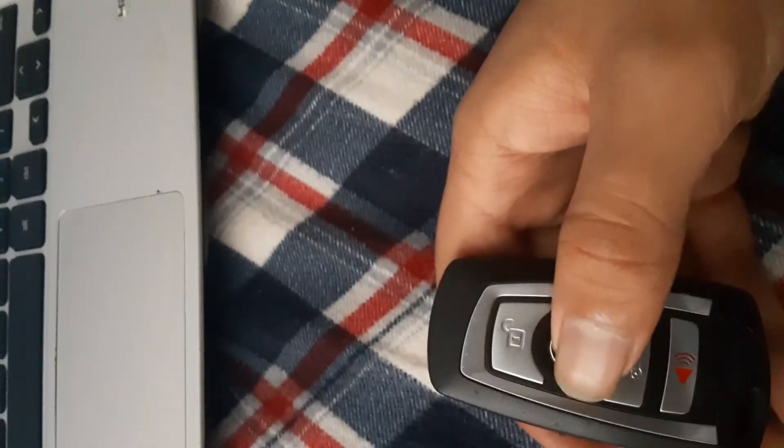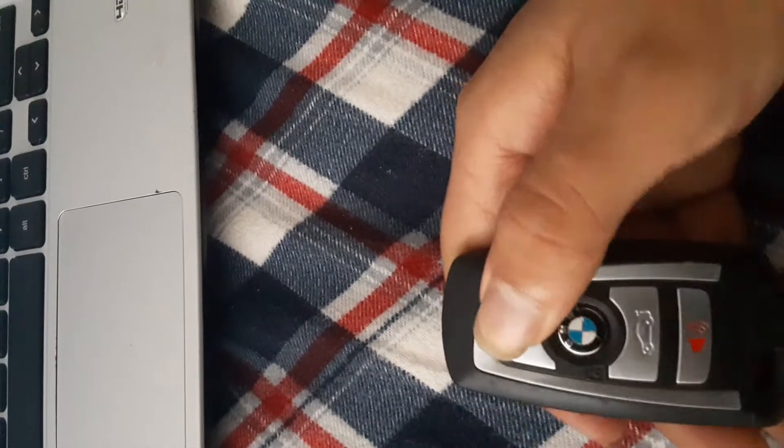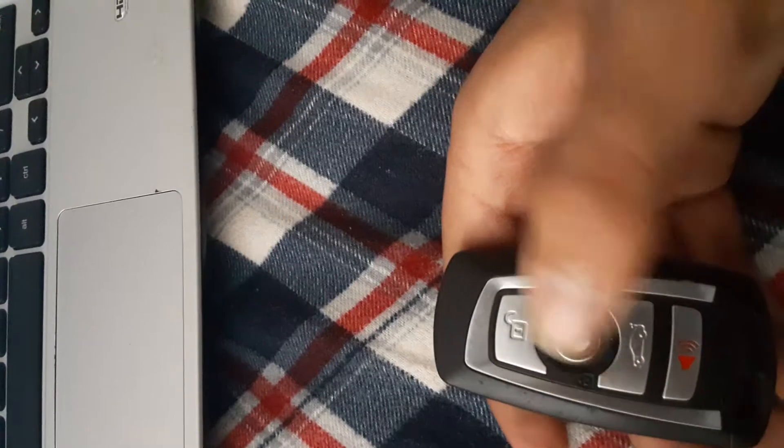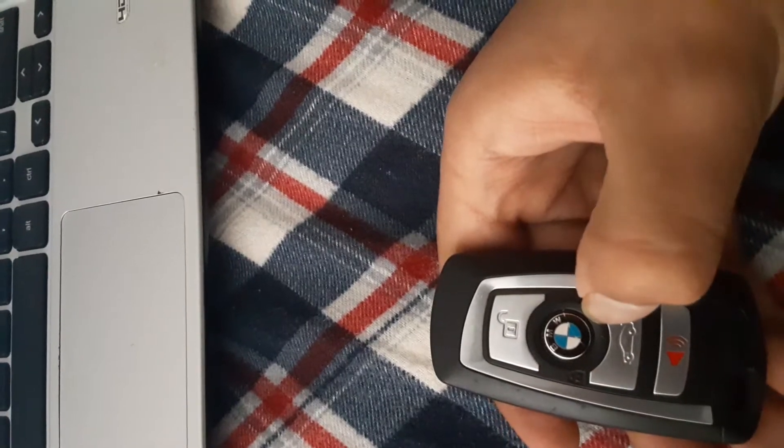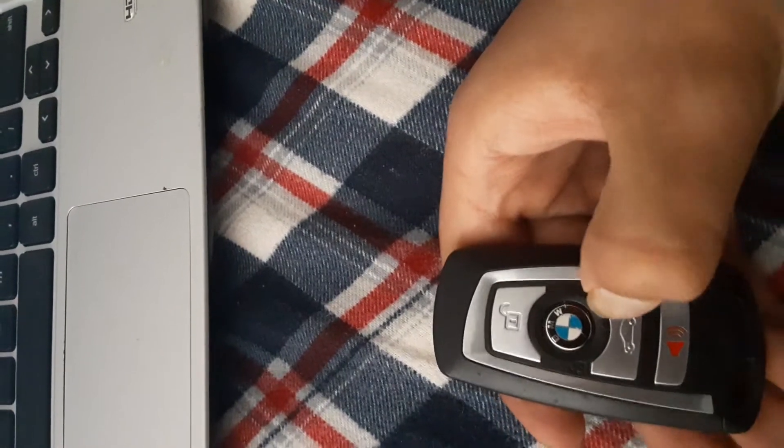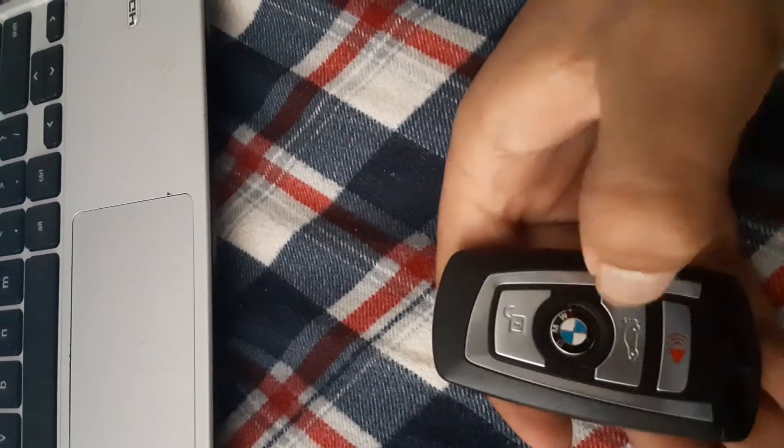And the BMW key, unlock, lock, trunk and panic, and there is a valet key in here.